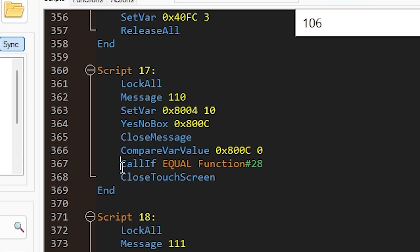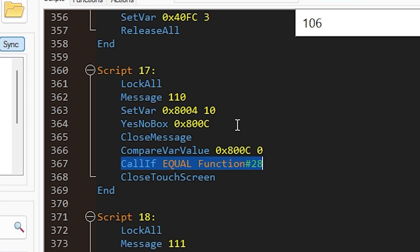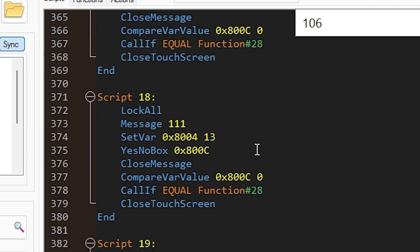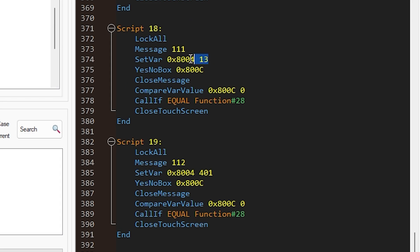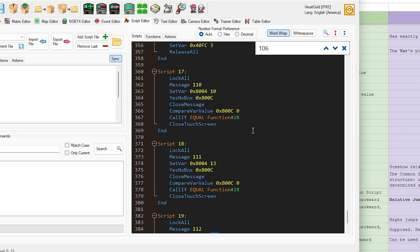And so if this is true, so we're going to call if equal function 28, we're basically going to give the player their starter. And the important part here is that we've set the specific variable to 10. In these other cases, we're doing the exact same thing. We're just setting this equal to 13 and 401. So we're just keeping track of which Pokemon the player has clicked on.